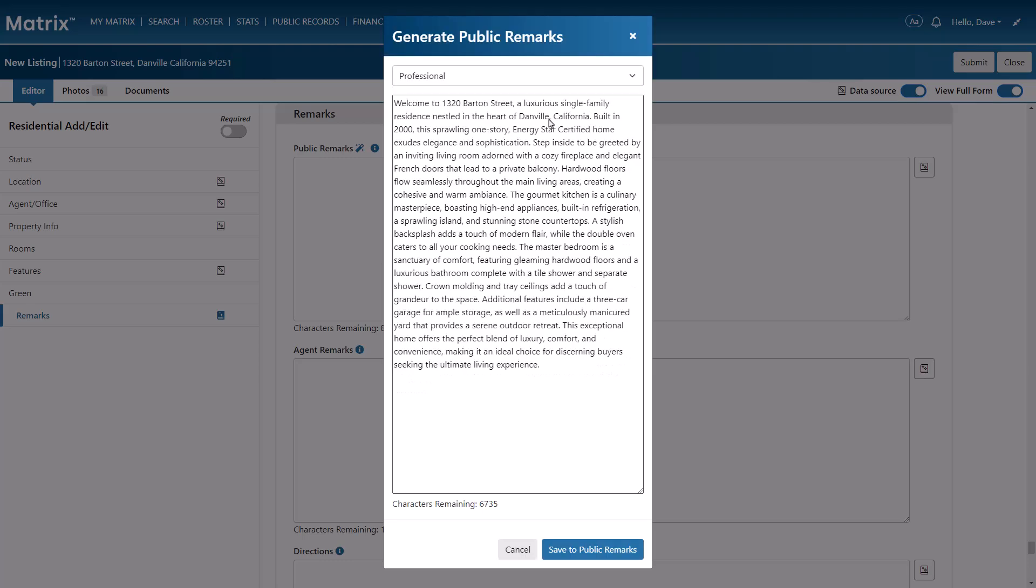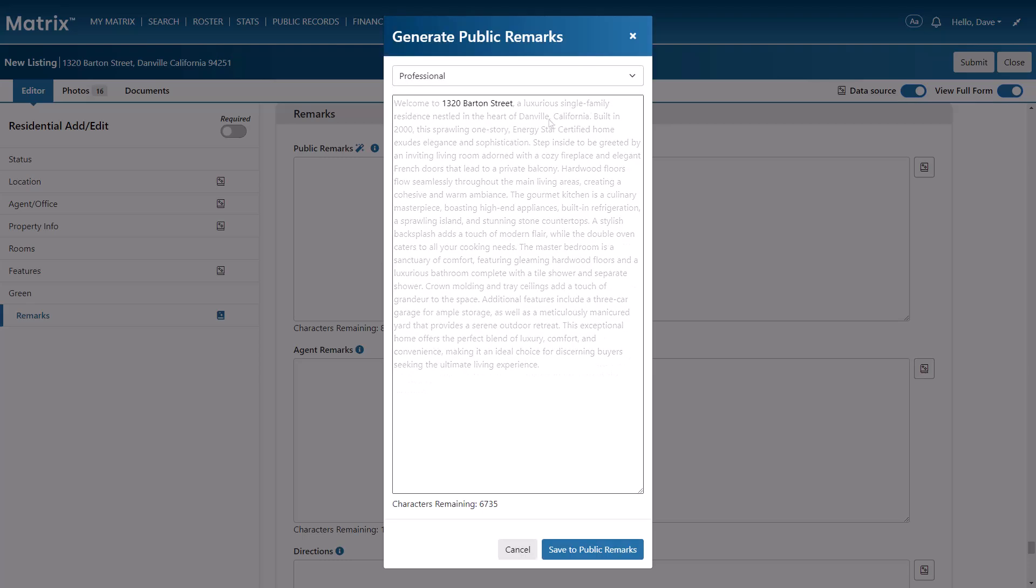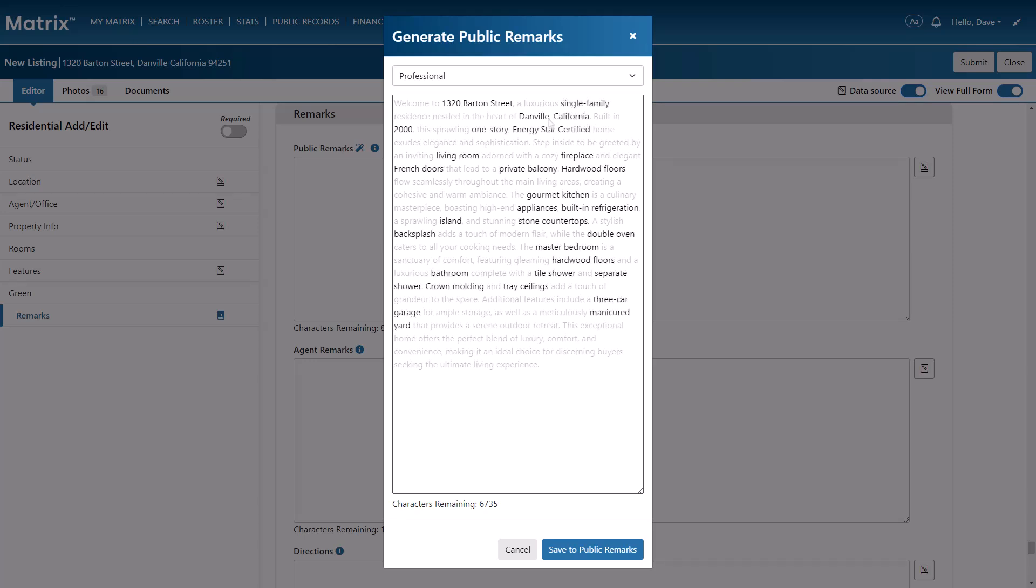And again, we can see that, along with the mandatory street address and city location, the public remarks field has now incorporated key details for both the photos and the residential listing form.